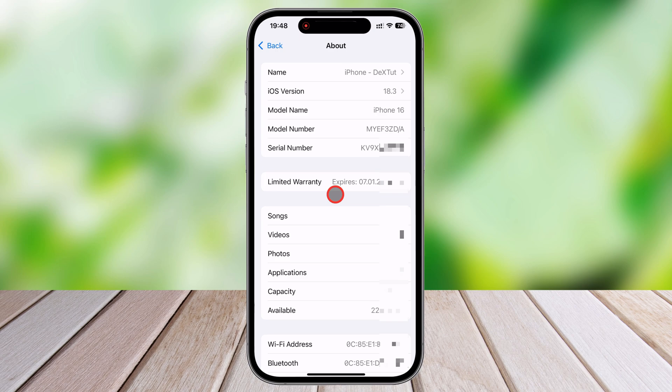If you ever need support from Apple or want to check your warranty status, the model number is one of the first things they will ask for. Additionally, Apple sometimes releases region-specific versions of the same iPhone model, meaning your device might have different features or network compatibility, depending on where it was originally sold.